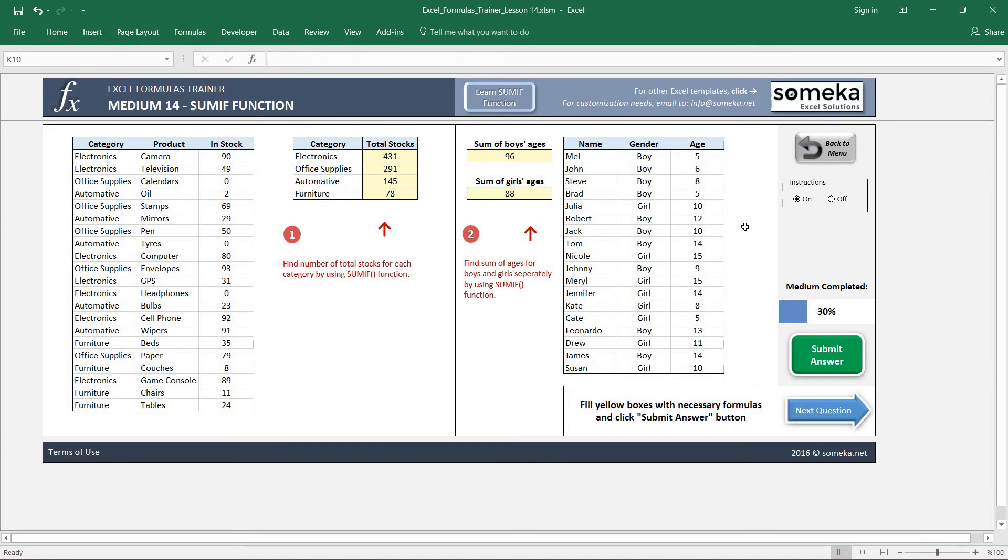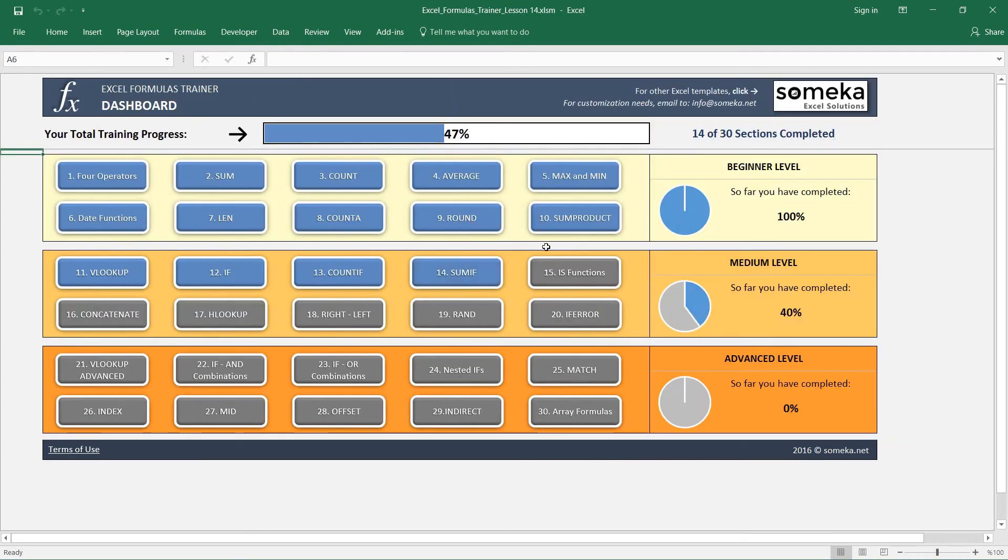Let's check our answer and seems like it's okay. Good, thanks for watching. In the next video we are going to learn SUMIFS function in Excel, so keep following.